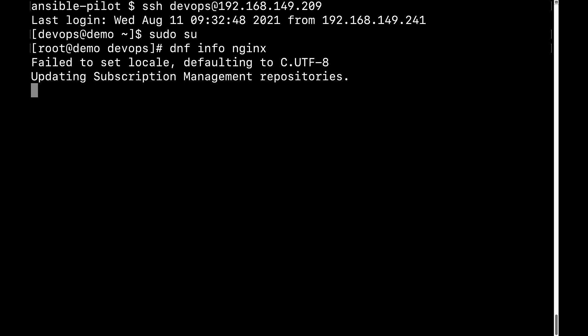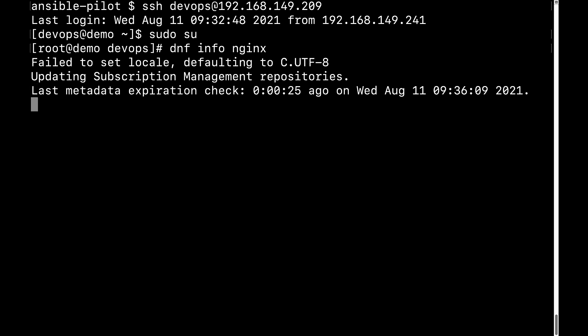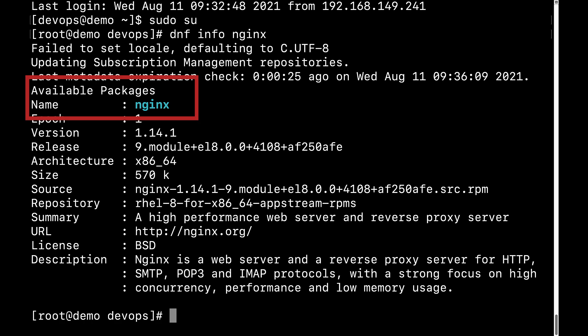Let's see the result that we are expecting for in this machine. As you can see, it's available packages, so nginx is not installed in this machine.